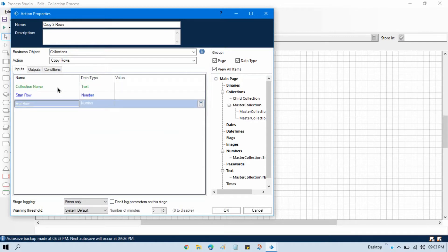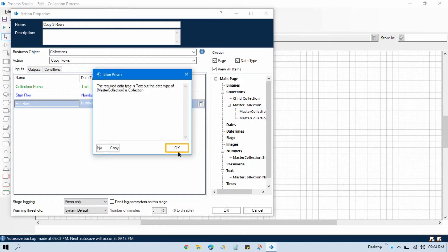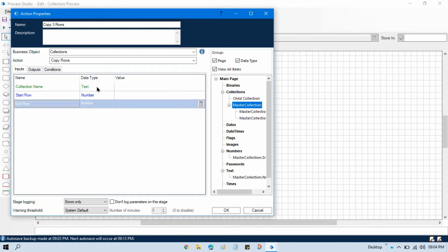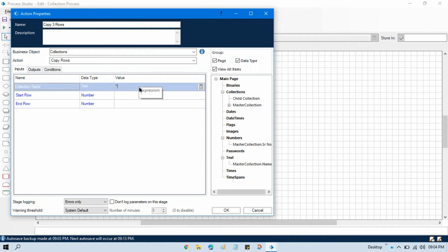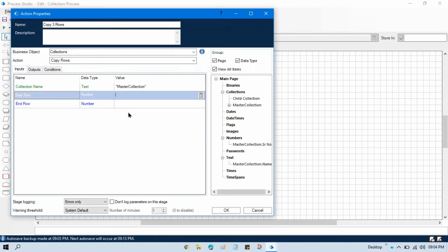We have three inputs: collection name, start row, and end row, and in the output we pass our result collection. In the collection name, we pass the collection from where we want to copy. It accepts a text value — the collection name — so double-click the master collection item, copy the collection name, and paste it inside double quotation marks.